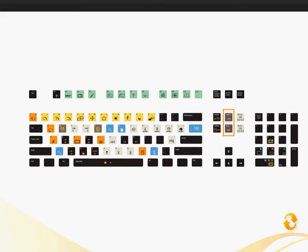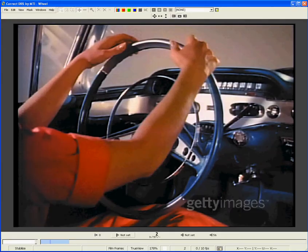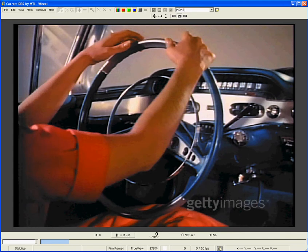The first two shortcut keys we'll talk about are the Home and End keys. The Home key will jump to the first frame of the clip, and the End key will jump to the last frame of the clip.